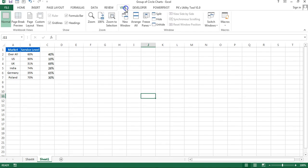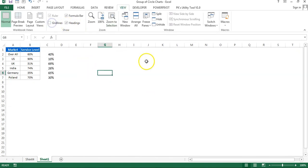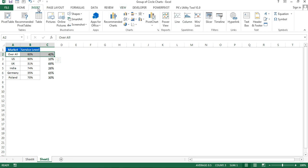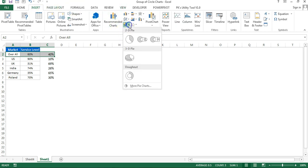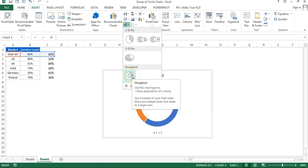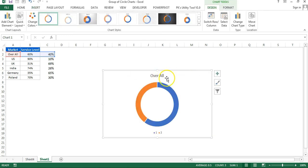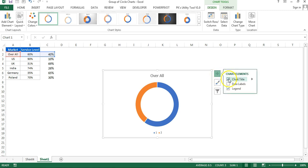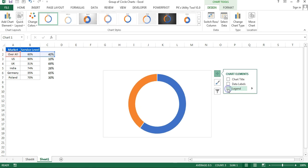First, remove the grid lines by going to View and unchecking gridlines. Then we'll create a chart for the overall value — select that data only, go to Insert, then Charts, and insert a donut chart. Move the chart title and legend by clicking the chart elements button and unchecking both chart title and legend.